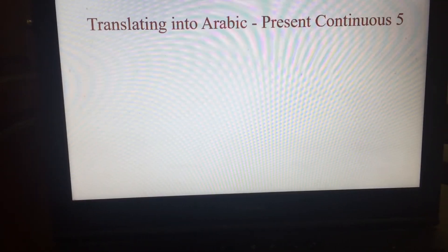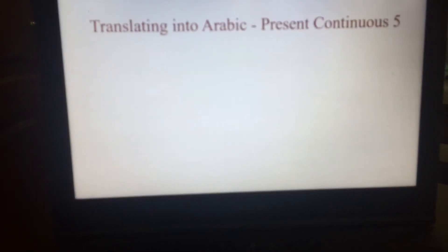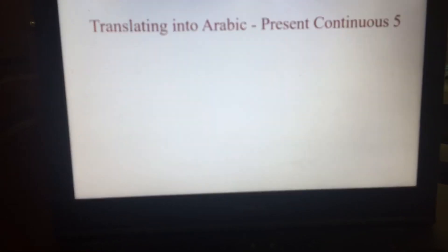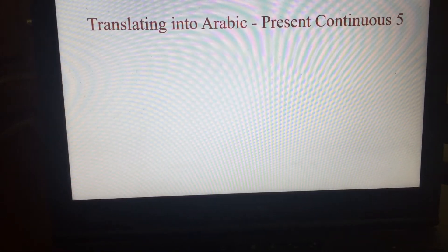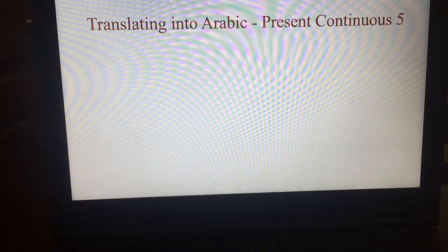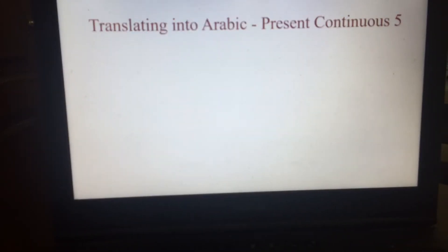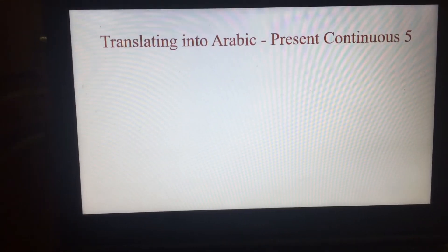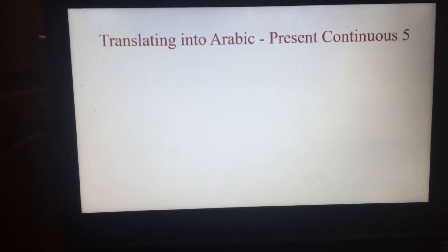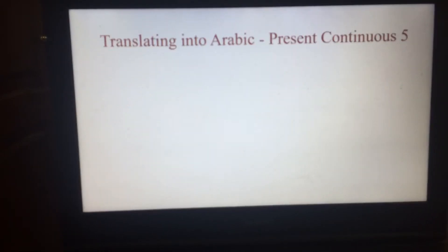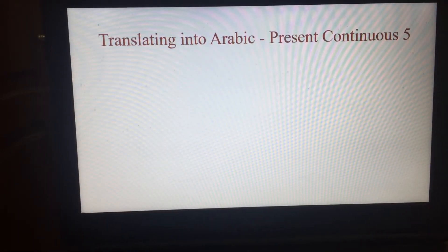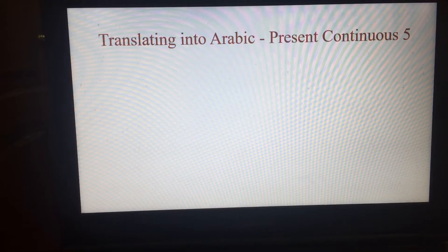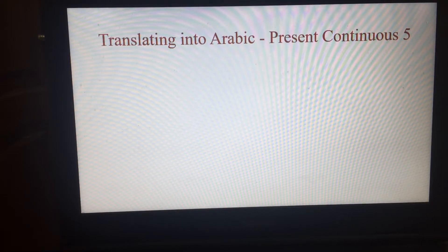This is the last part of the present continuous in the series English grammar translated into Arabic. In this one we're going to look at how to translate some English sentences that are in the present continuous into Arabic.